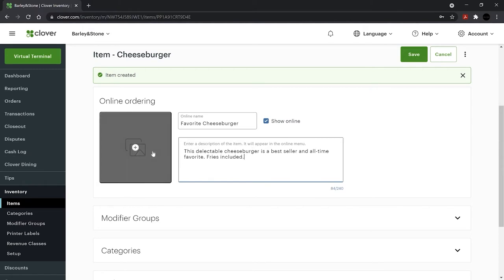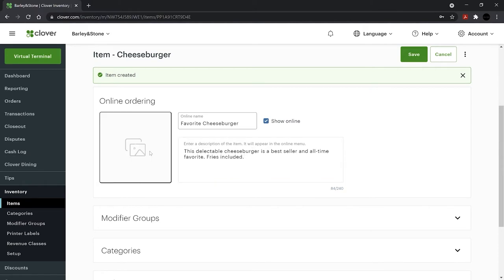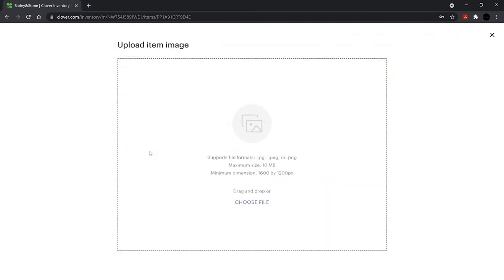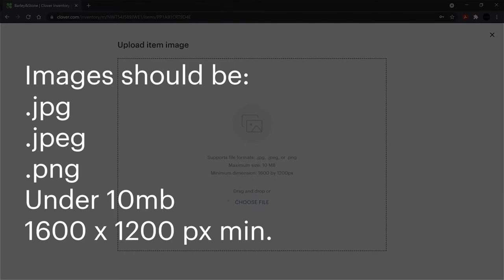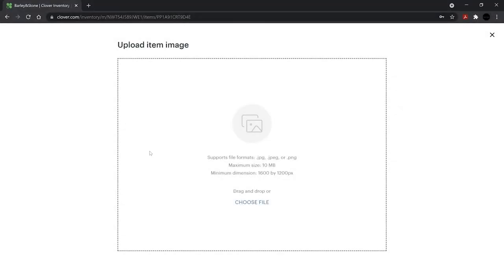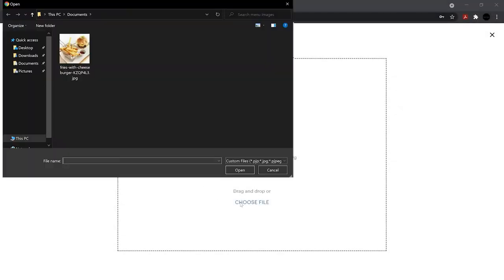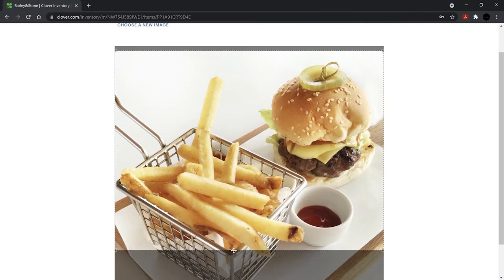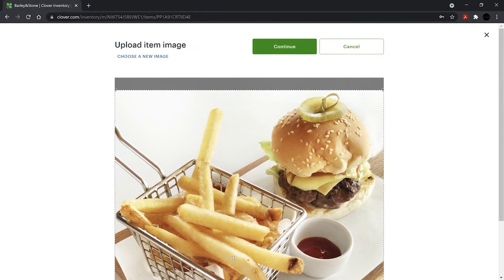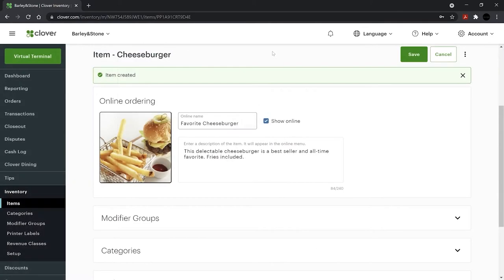Now decide on online menu images. Choose an image that shows off your food. Images should be JPEG or PNG and under 10 meg. Select the image icon to upload the image and crop as needed. Then continue and save.